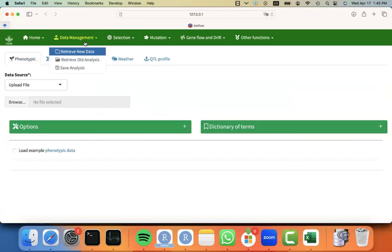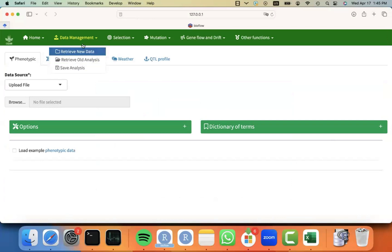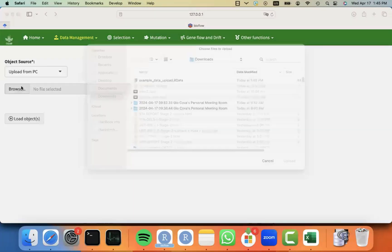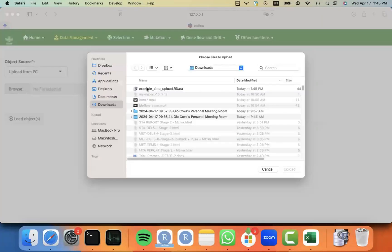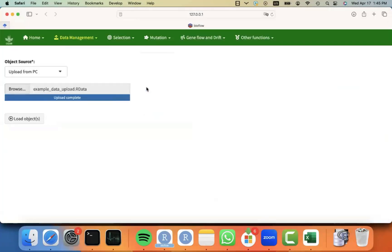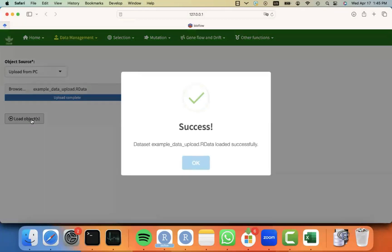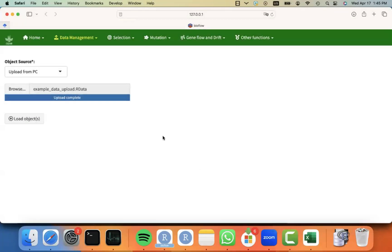And then what I have to do is to just retrieve an old analysis. Under data management, you click on the second option, which is retrieve old analysis. Then I can upload the file that I saved before. I click on load object.